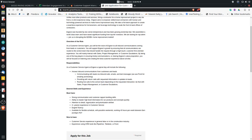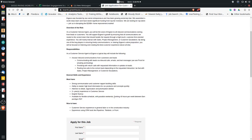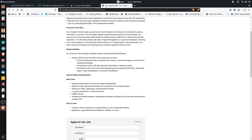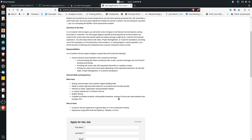But they say they're very competitive, and I imagine that they do pay very well. What they're asking you to have is at least strong communication or customer support, rapport building skills, ability to master high level information for products that they may be offering, two years experience in customer service, and you must speak English fluently. You must be available for a flexible schedule with possible weekends. You're going to work 40 hours per week between 8 a.m. and 8 p.m. Pacific Standard Time.